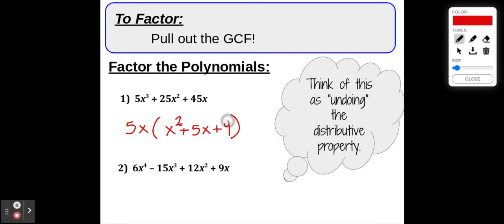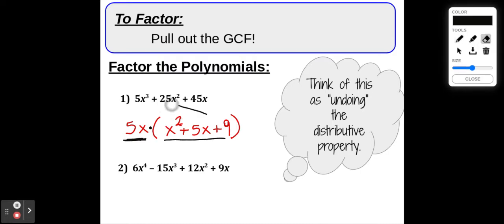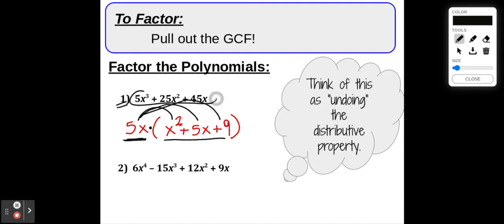So we've got two factors: a monomial, which is 5x, and inside the parentheses a trinomial — x squared plus 5x plus 9. These two factors multiply together to give us the original polynomial. We pulled out the GCF in front as our monomial, and then undid the distributive property. And if you were to apply the distributive property back — multiplying this monomial by everything in the parentheses — you get right back to the original polynomial.